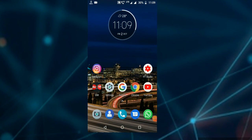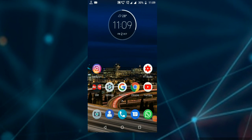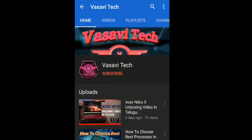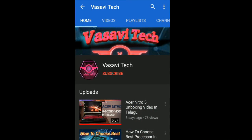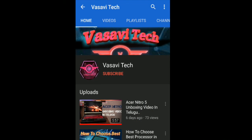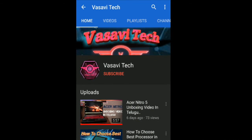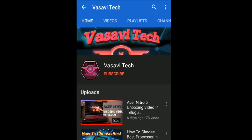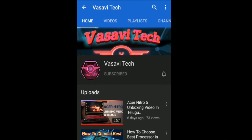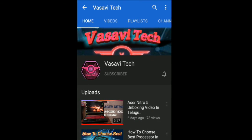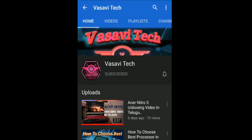Friends, I will tell you more in future videos. If you like this video, please like it and subscribe to my channel. Thanks for watching.